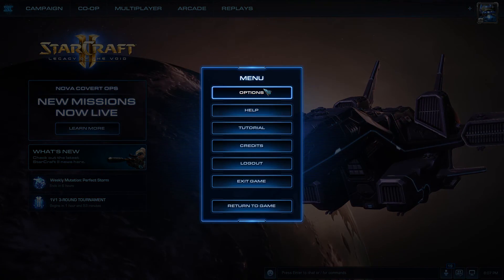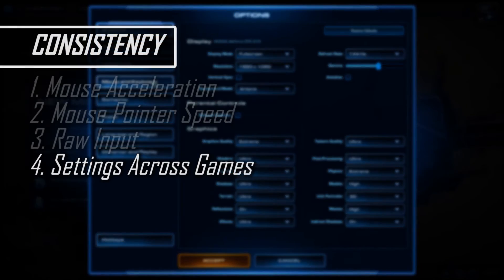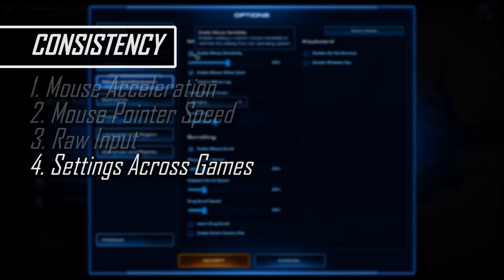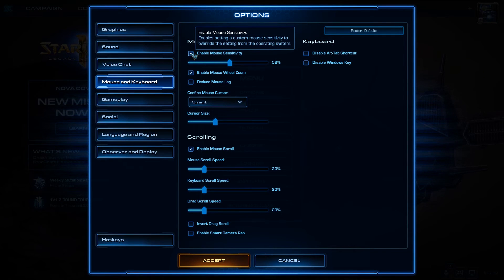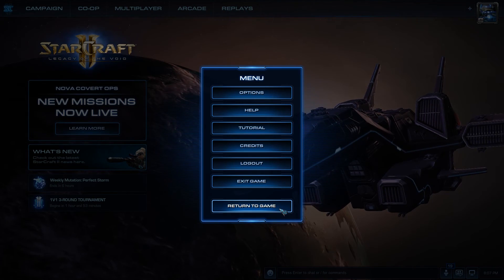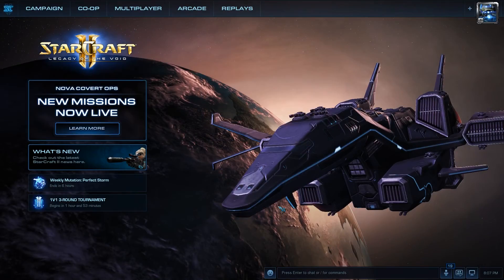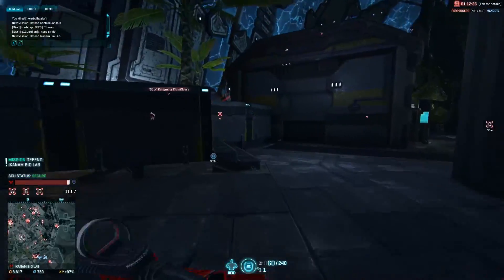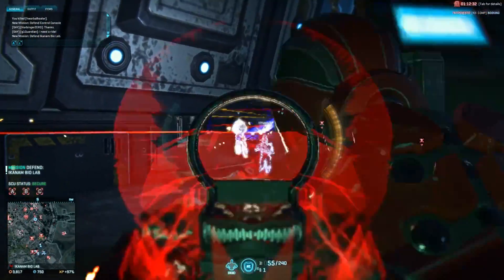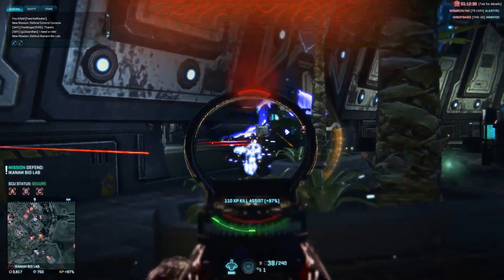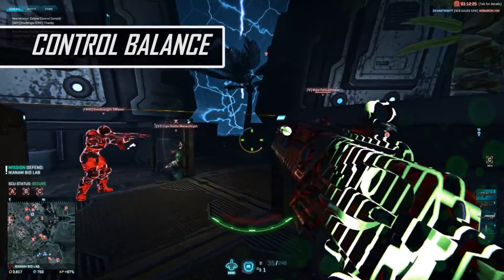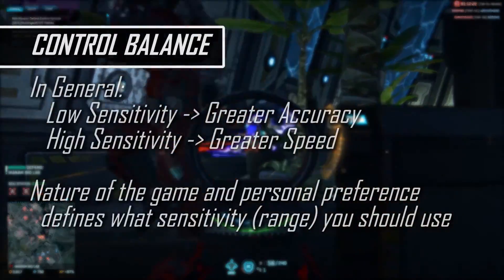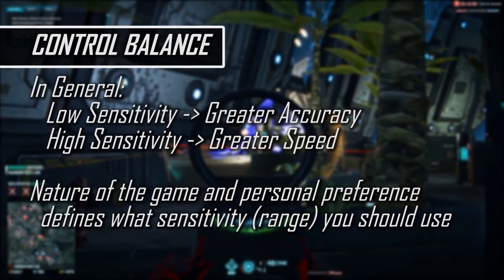The final topic in consistency is to make sure you're consistent between games. For cursor-based games like StarCraft II or League of Legends, set your in-game sensitivity to match what you use on the desktop. For FPS games, what we're considering is how much physical distance you move your mouse to change your perspective by 360 degrees — and this also leads into the balance between accuracy and speed of control.